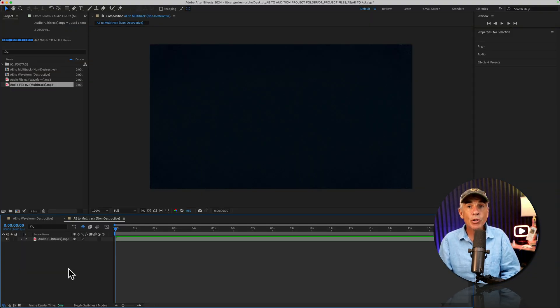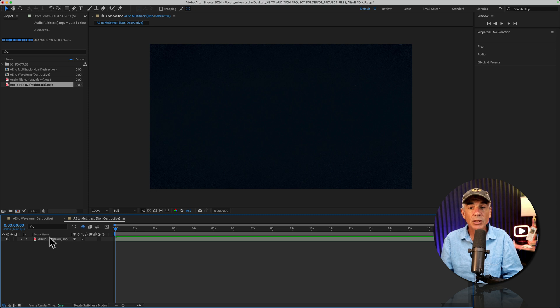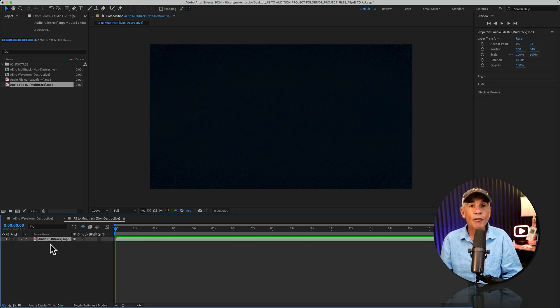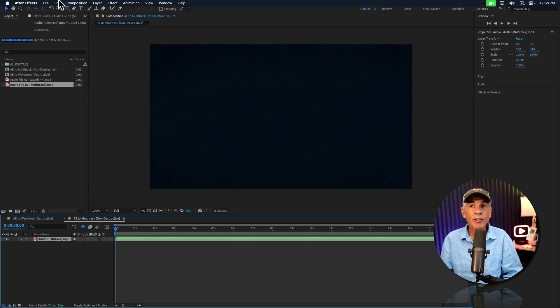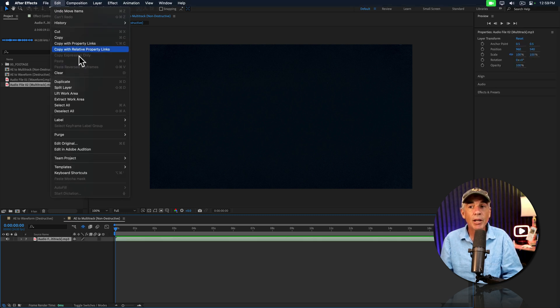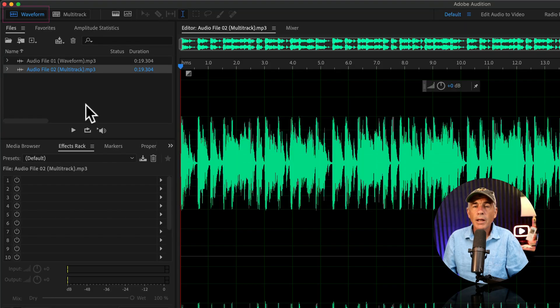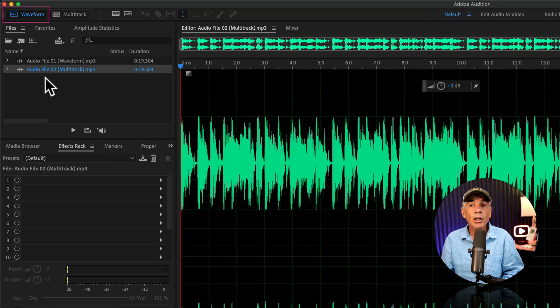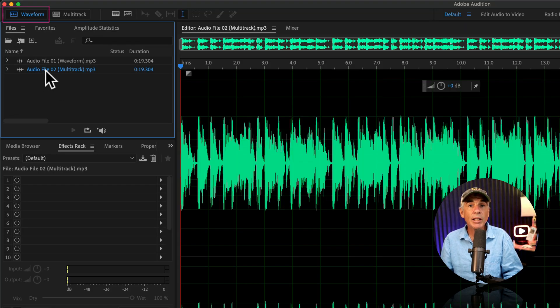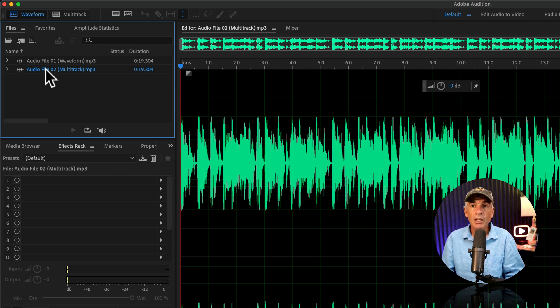Workflow number two. I'll select the audio file in After Effects, go to the Edit menu, and choose Edit in Adobe Audition. It opened the audio layer in the waveform of Audition, so now we need to create a multitrack session.